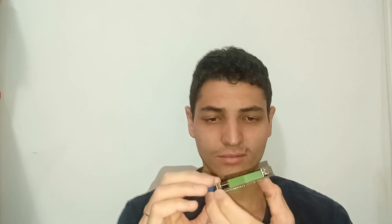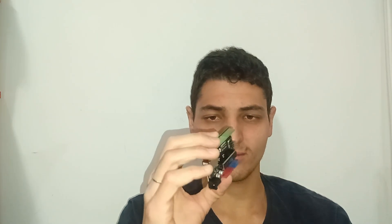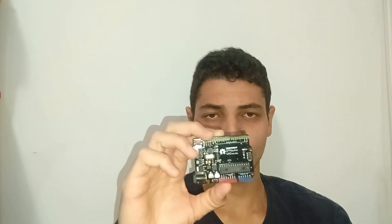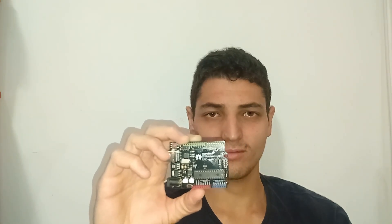By default, digital pins are configured as inputs, meaning they are ready to read signals. However, they can also be explicitly set as outputs, using the pinMode function in your code. This flexibility allows digital pins to either receive digital signals from sensors or switches, or send digital signals to actuators or other components.